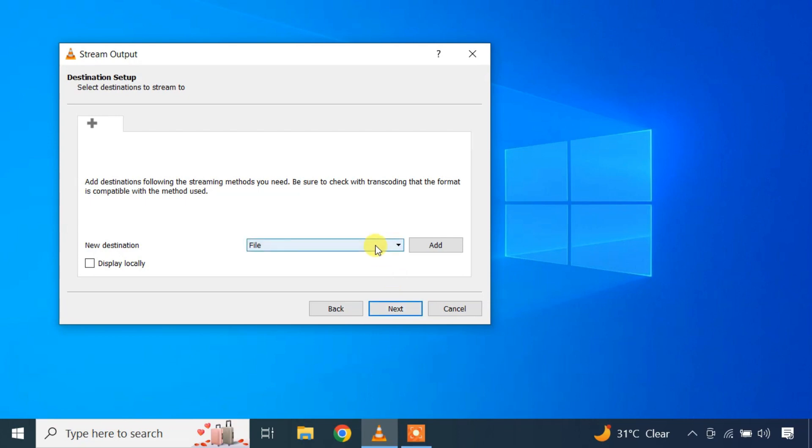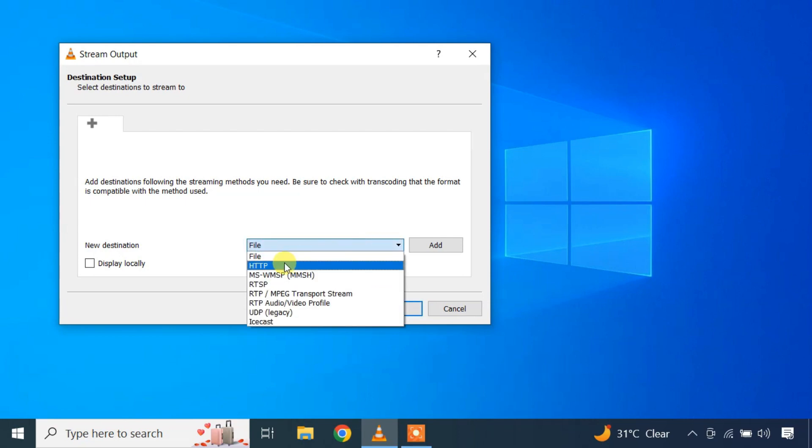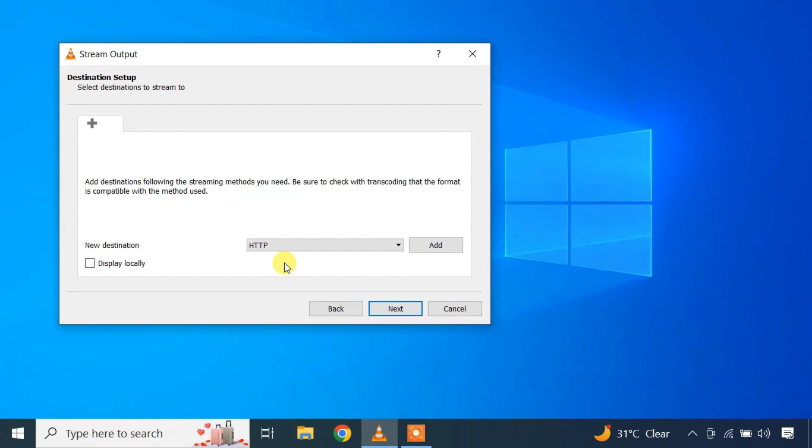On the new destination drop down, select http. Other devices will connect to this computer and watch the stream over http. You can also enable the display locally option if you want the stream file to play on this source computer as well. Click on add.